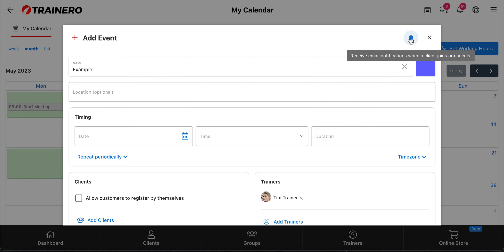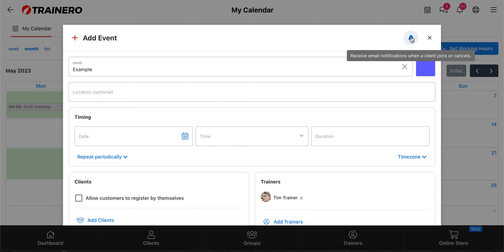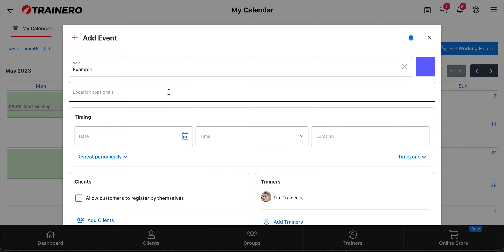This option means whether you want to receive notifications about this event's status — for example, if someone cancels the appointment. If this is turned on you will get a notification about it, including an email, so you don't miss anything happening in these events. It's suggested that you keep this on, but you can turn it off if you don't want notifications. Location is optional but it's visible in the event itself, so if you add the location your client will see it in the event's description.